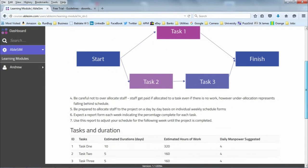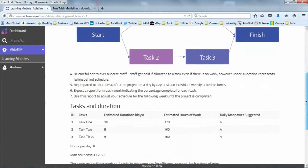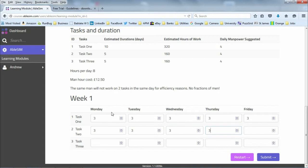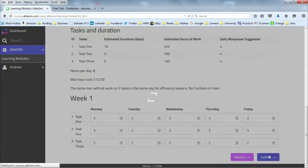We have to submit our resources to get this project finished. Here's our input screen for week one. Let's add some resources — I'm using the tab key to navigate through these. I'm going to assign my eight people: three on task one, three on task two, two on task three. Click submit.